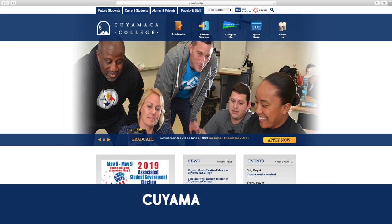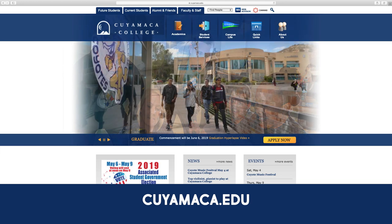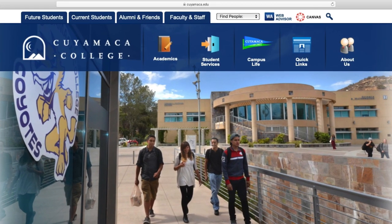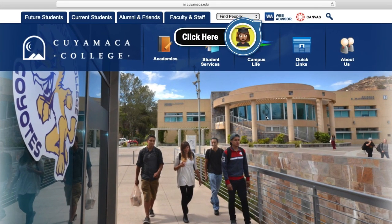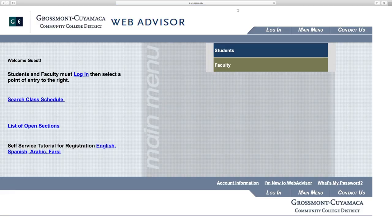We'll begin by going to your college's homepage by typing grossmont.edu or cuyamaca.edu. At the top right corner you'll notice the WebAdvisor link. Click on that. The remaining steps are the same for both Grossmont and Cuyamaca.